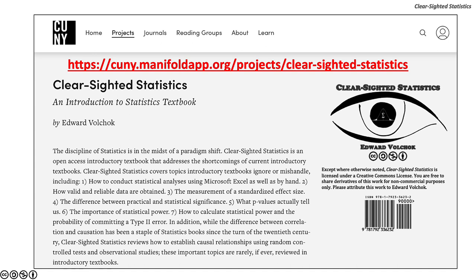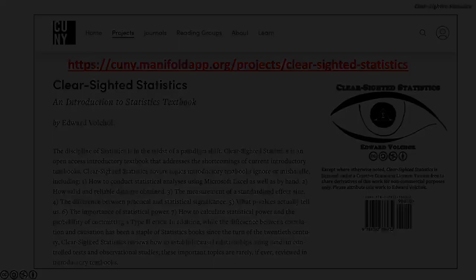The URL is https://cuny.manifoldapp.org/projects/clear-sighted-statistics.